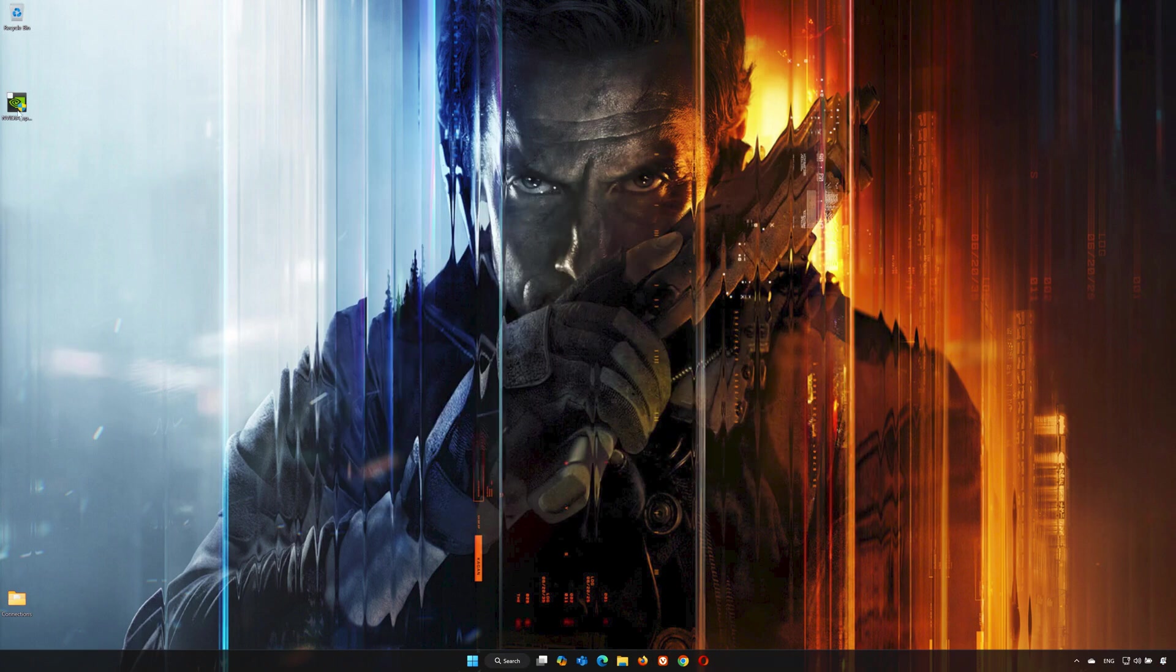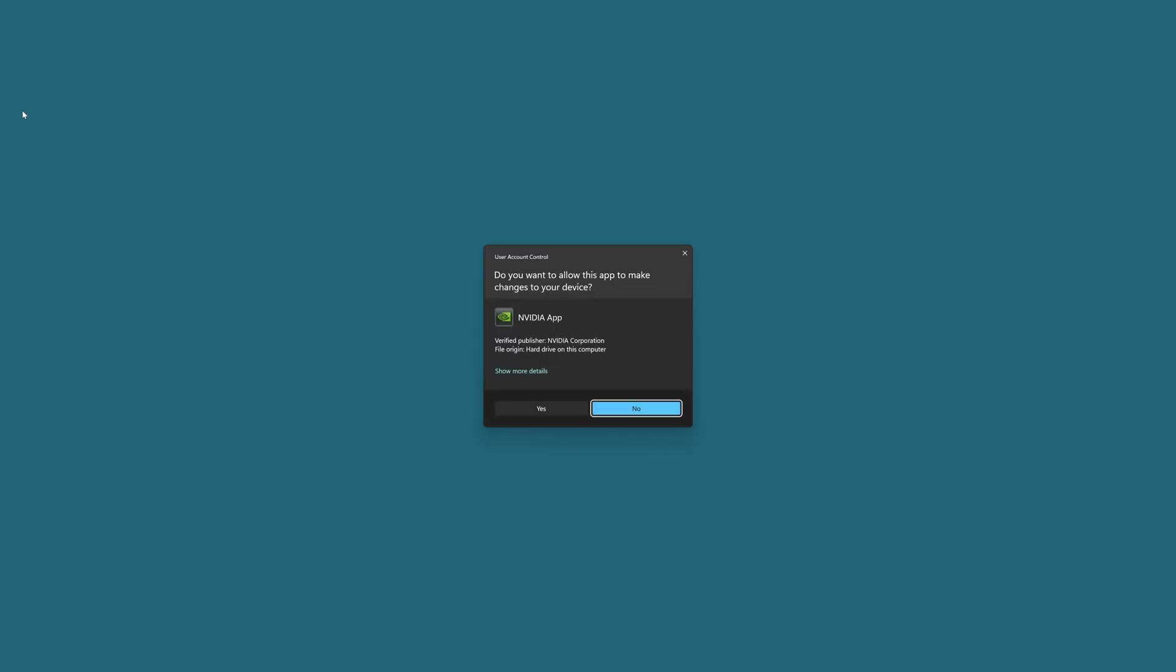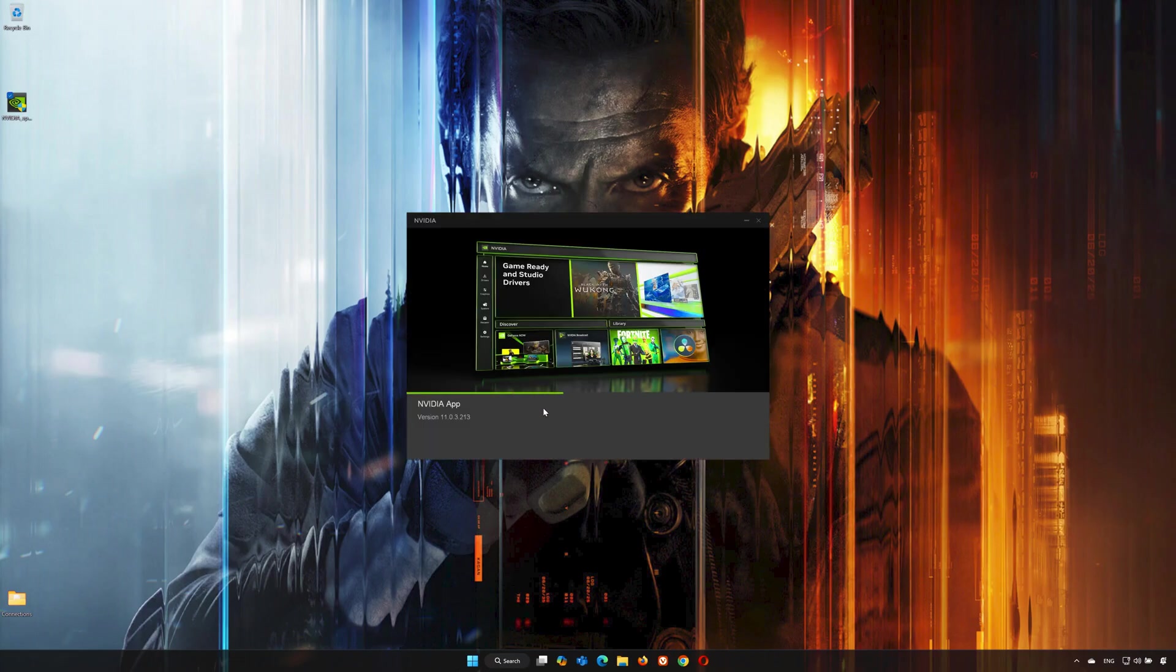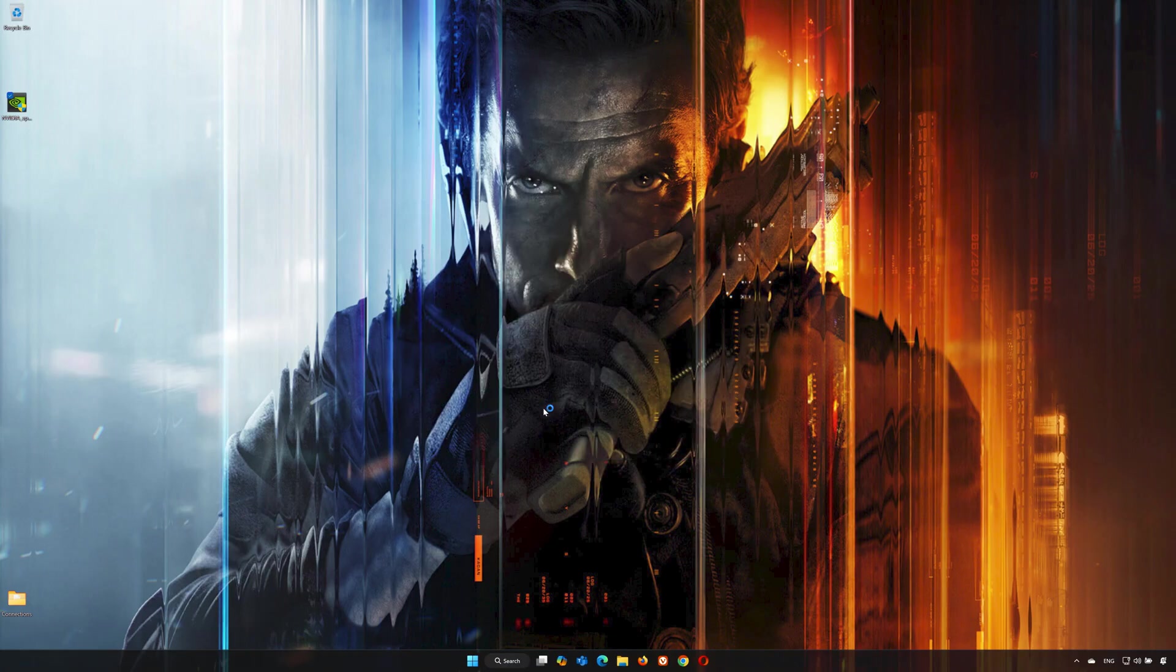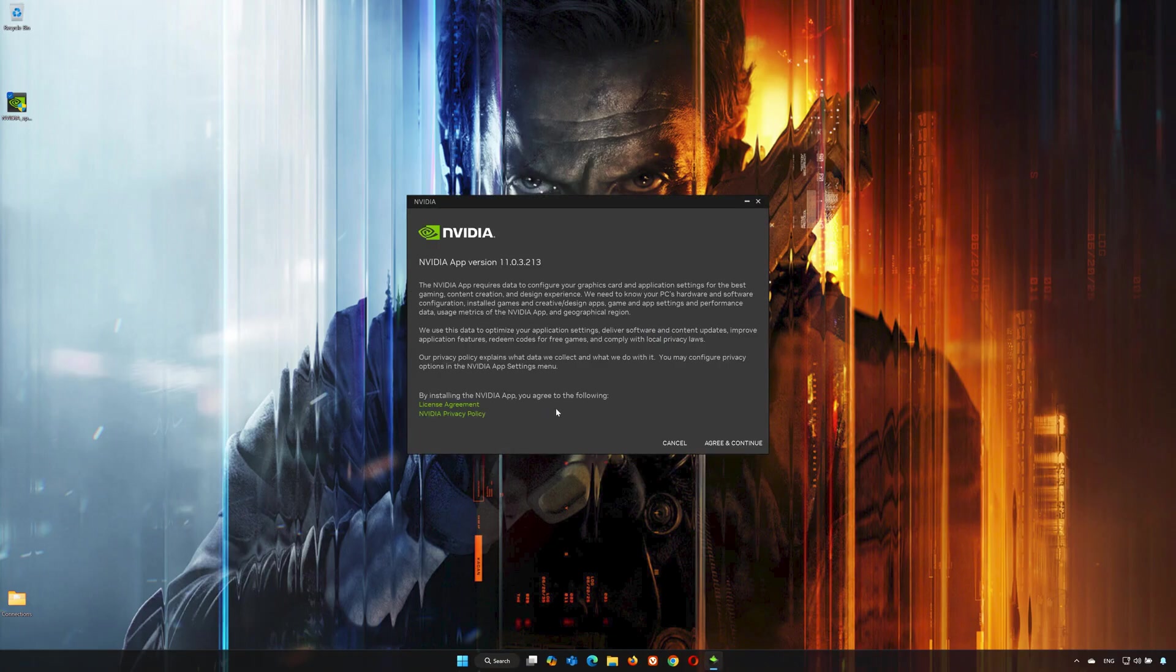Double-click the installer you just downloaded. Press Yes, then press Agree and Continue.